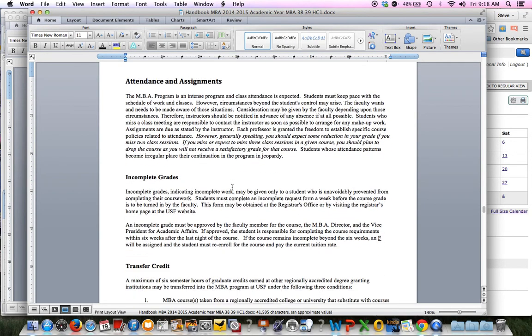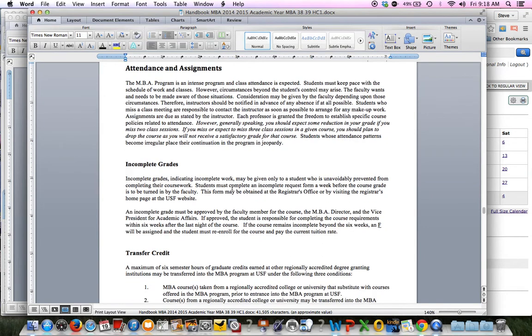Attendance and assignments. With online it's a little bit different. We're not requiring you to be in a physical spot once a week. So as long as you're keeping your work up to date, you're getting your assignments done on a weekly basis, you're logging in regularly, participating in the class, the system will count you as present. It's usually not a big issue with online students.